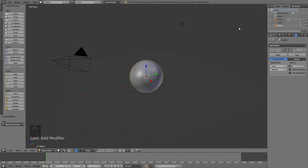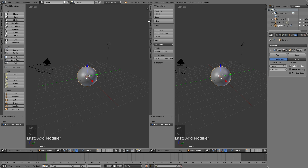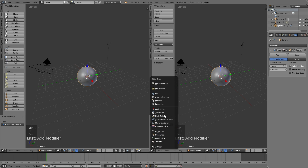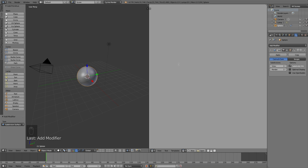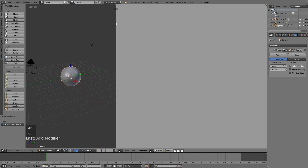Now that we have the modifier, let's go into the text editor. Just open a new window and go into the text editor. Then we need to add a new text, so just click the new icon. And then enable the syntax highlighting on the right side to give the code some color.